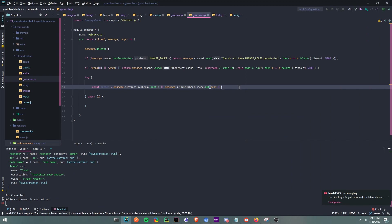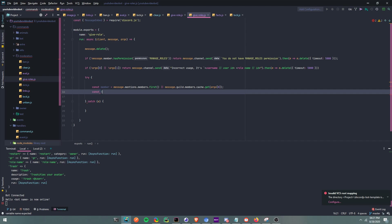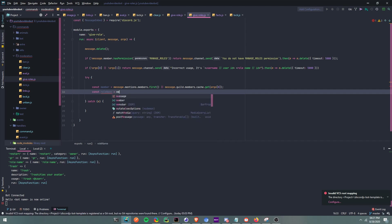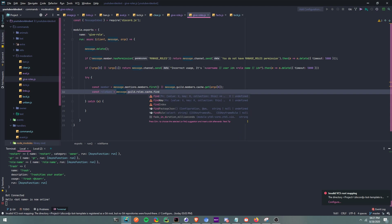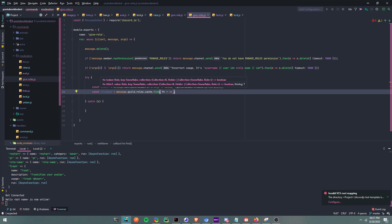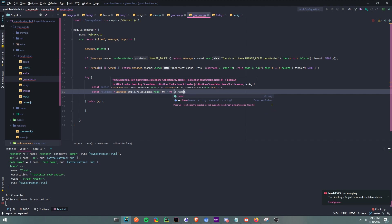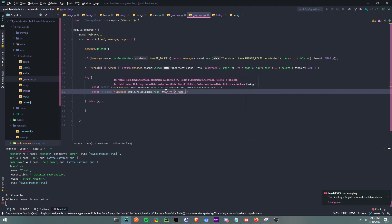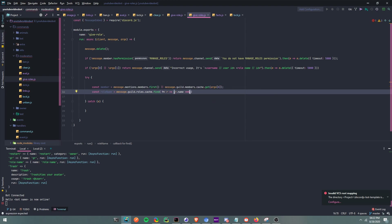Now we're going to set up another constant called roleName. So: const roleName equals message.guild.roles.cache.find(). Inside the find, we pass r as an arrow function — r.name — and then we split it up to make it cleaner.